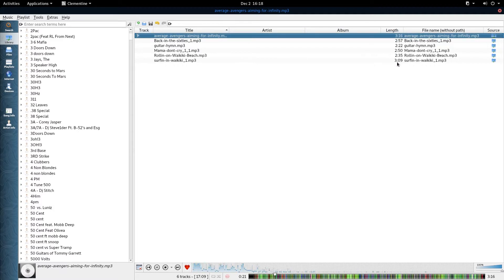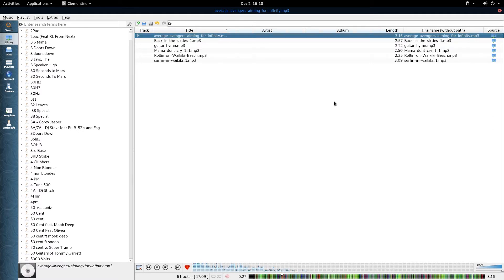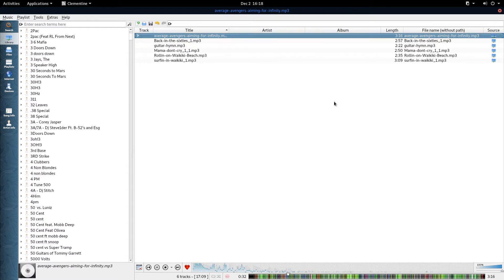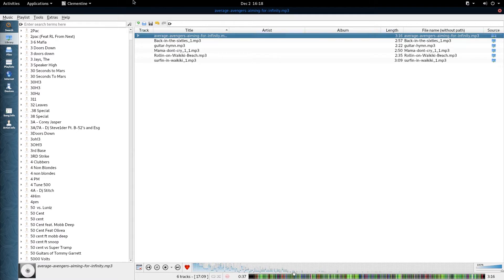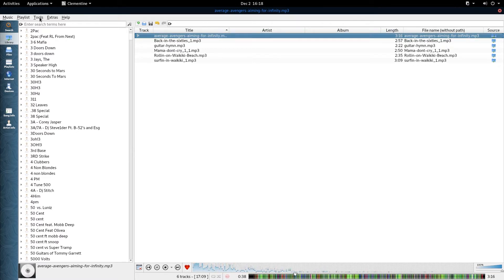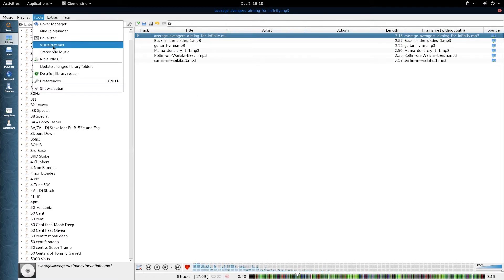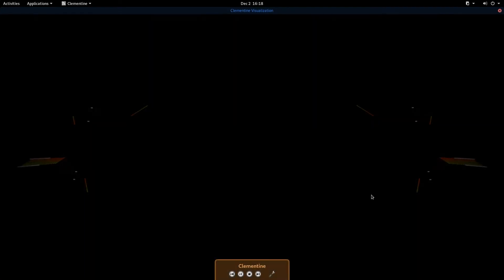What makes this media player any different than most of the other ones available for Linux? Like your rhythm box and all that, maybe your SM player. Well, visualizations. Visualizations, that's what makes this different. Look at here. It actually has visualizations.